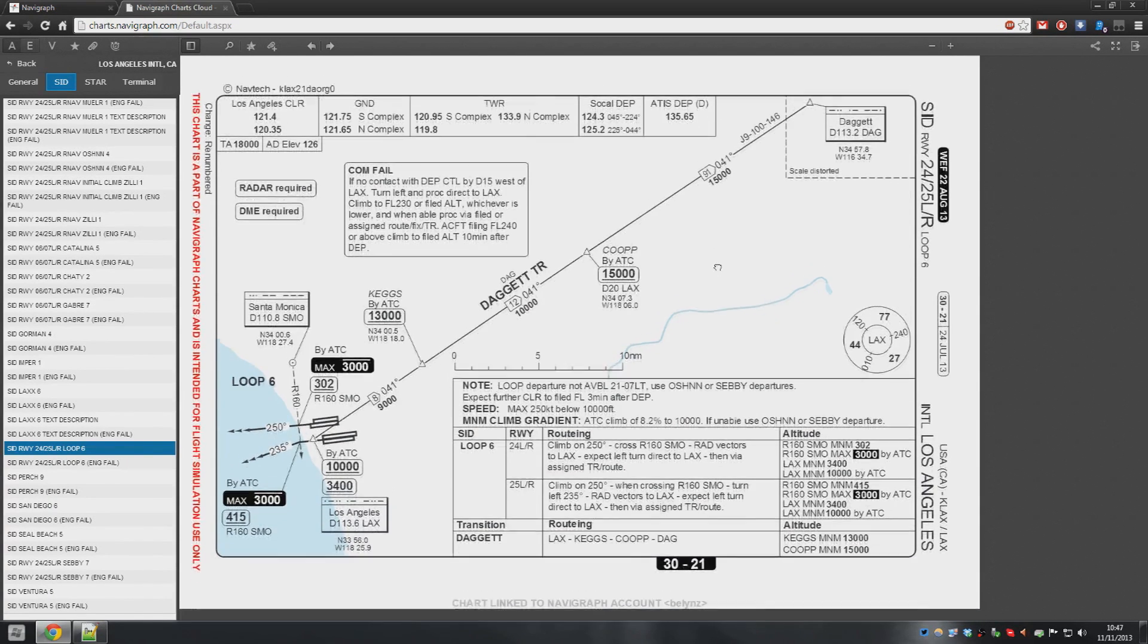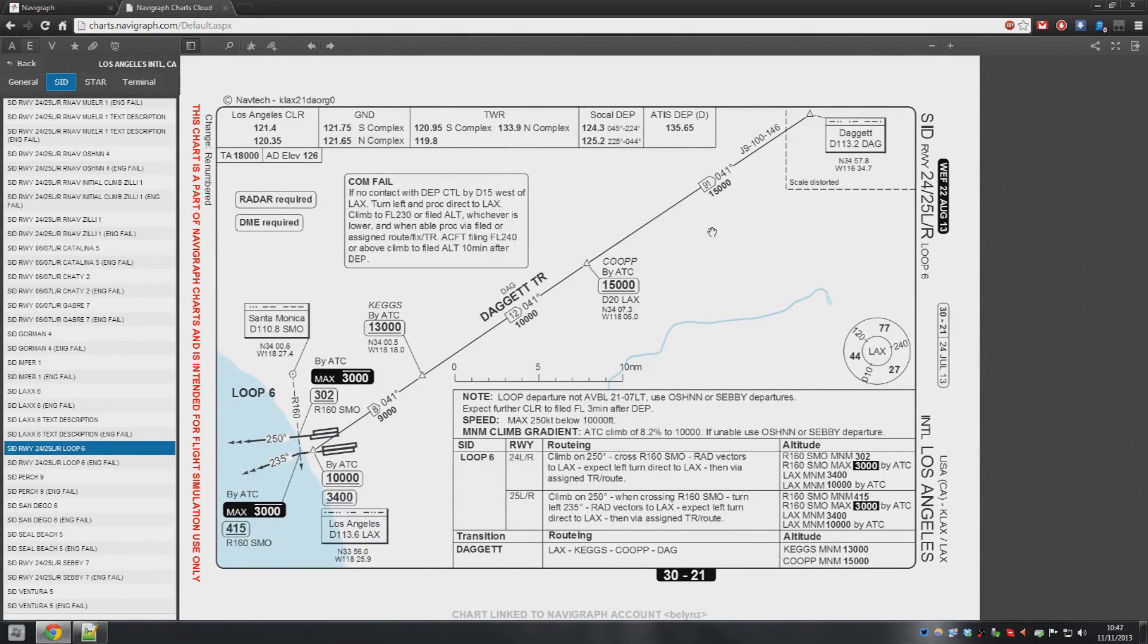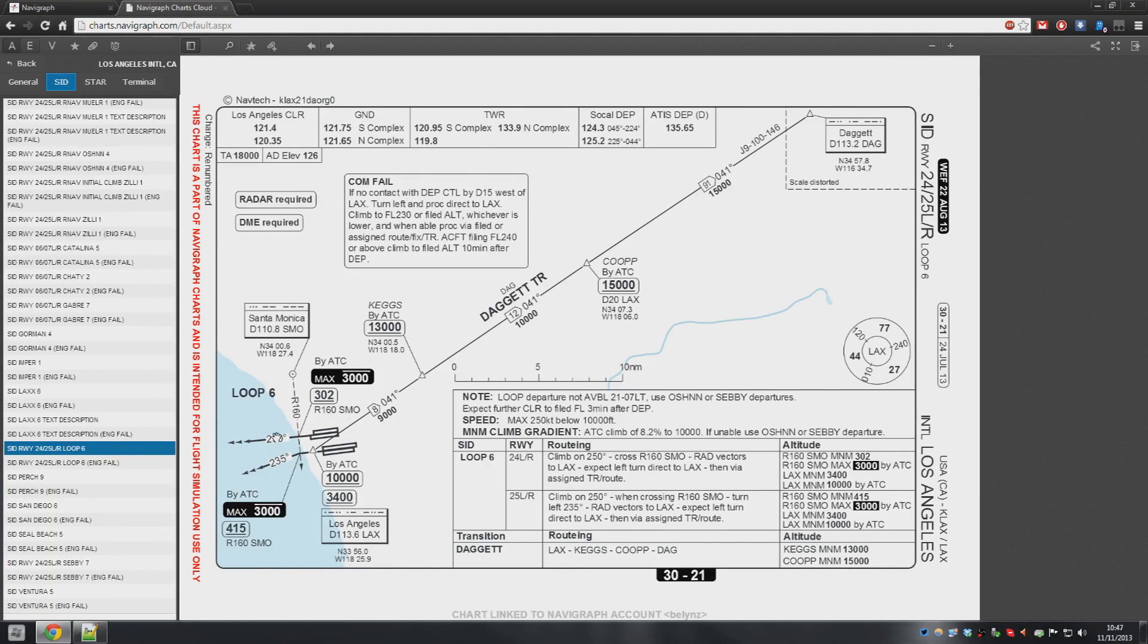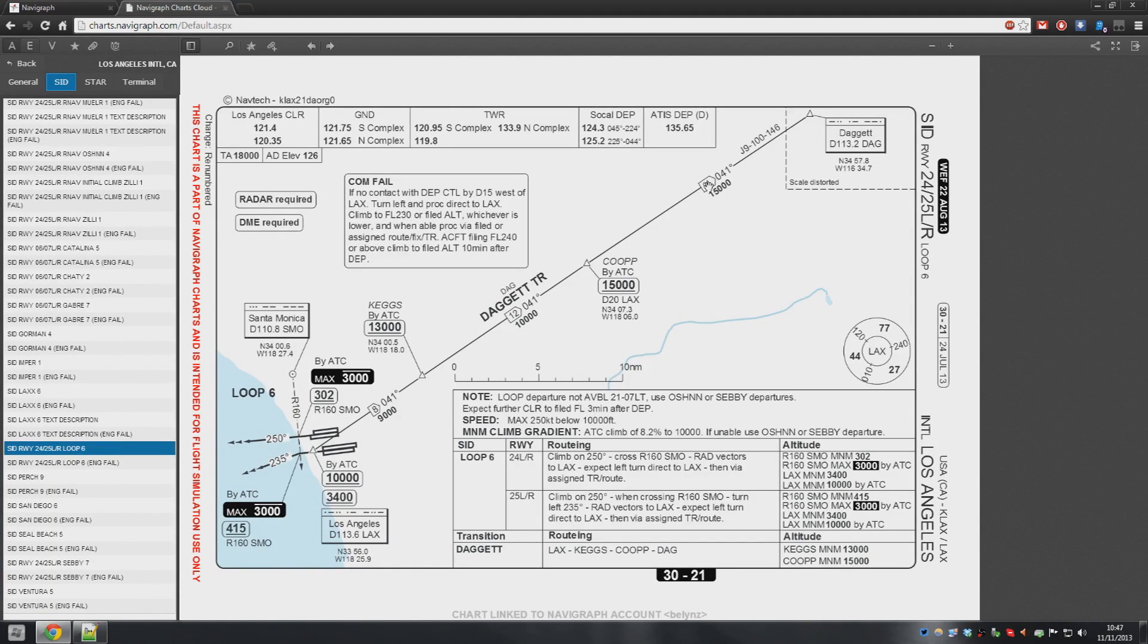If there's no ATC, if you don't use VATSIM, I strongly recommend you do, but if you don't, and you're flying offline, if you don't use default ATC, then all I'd do is, once you pass this radial of 160, just swing it left to LA and then back out to dagger. Simple.